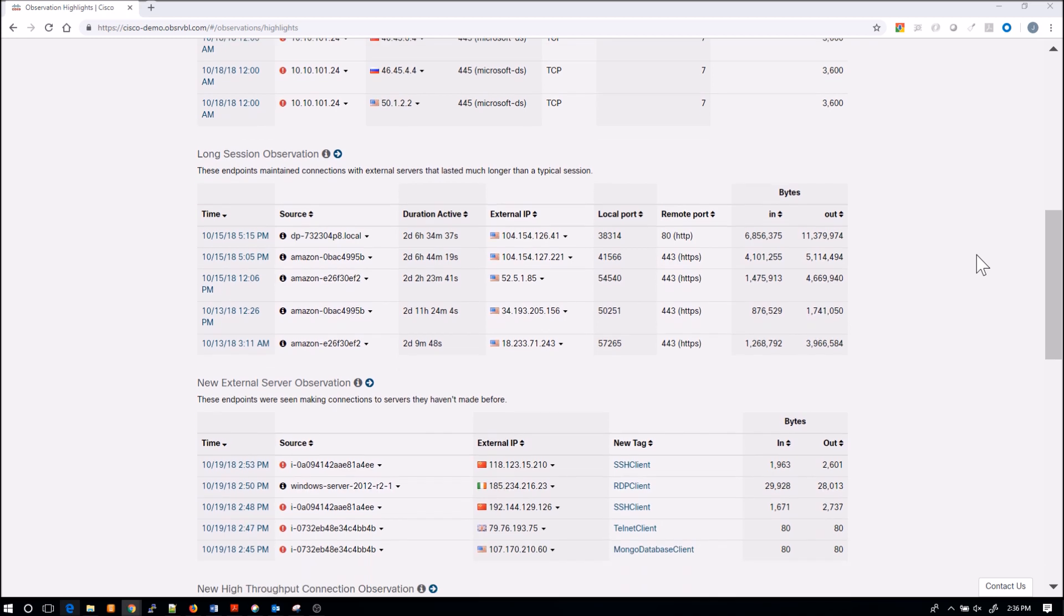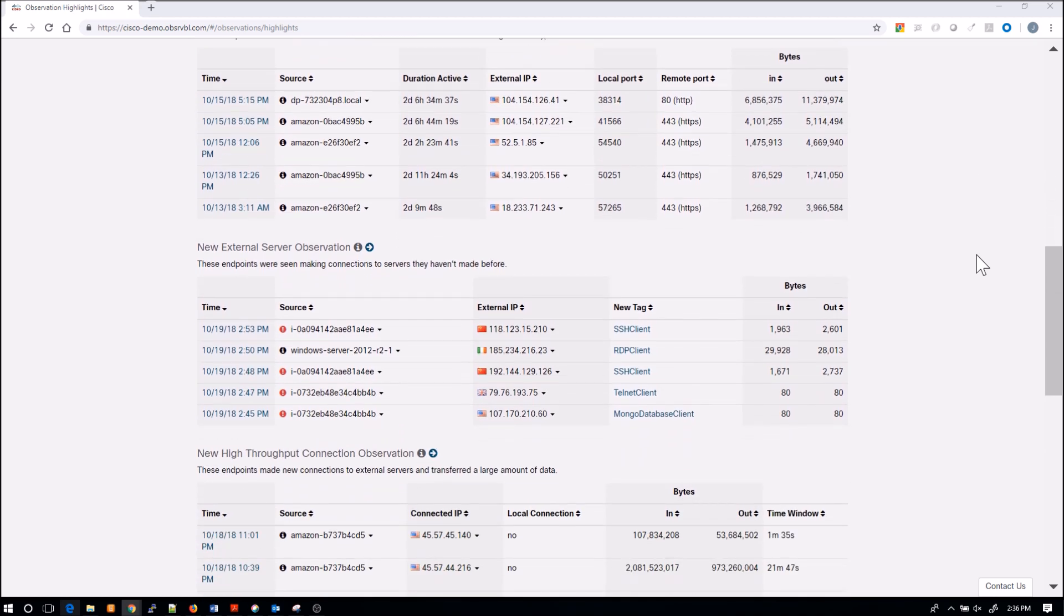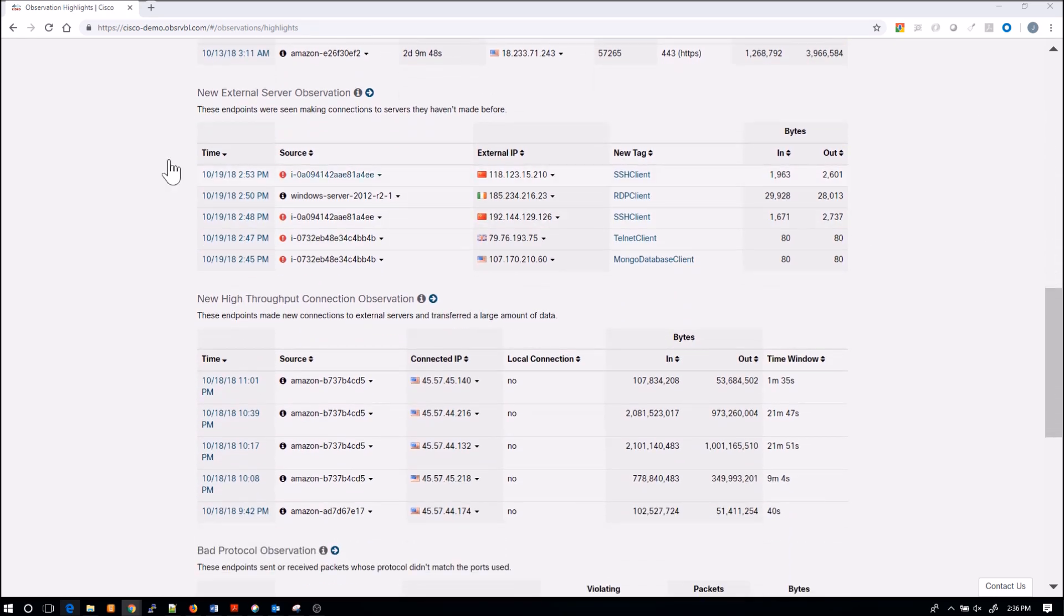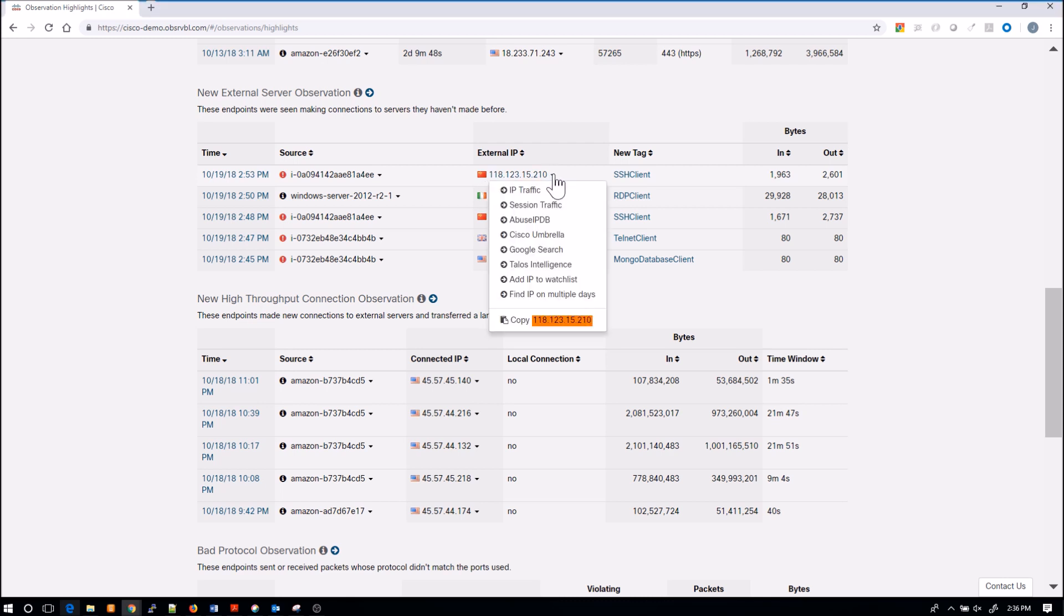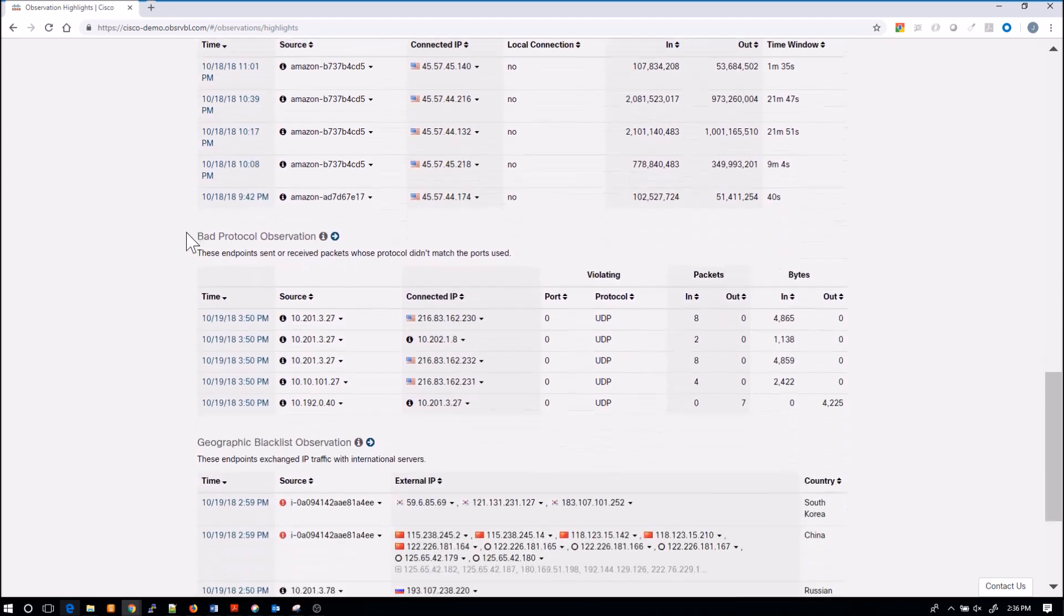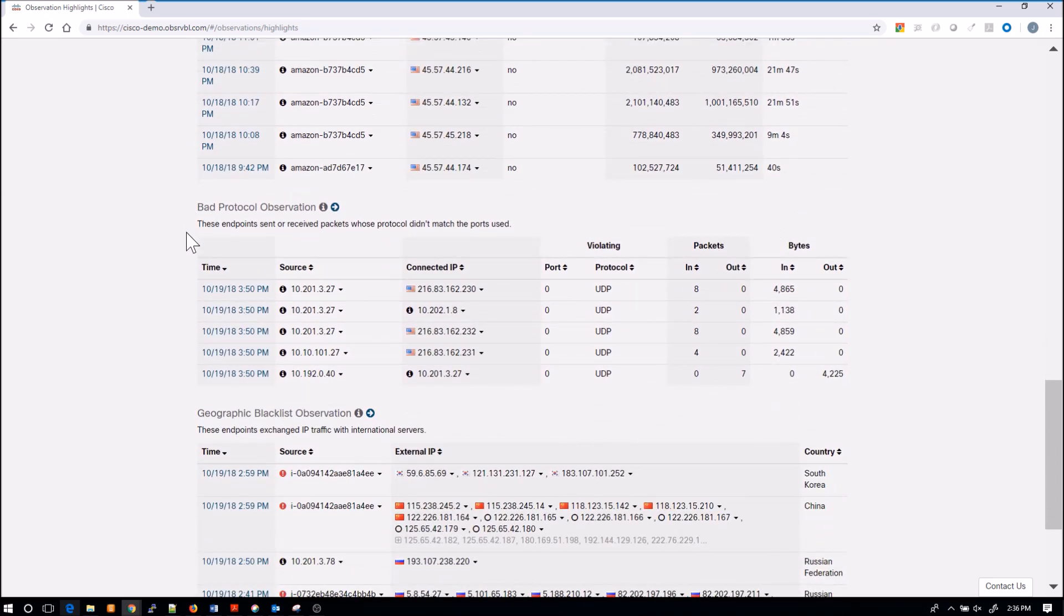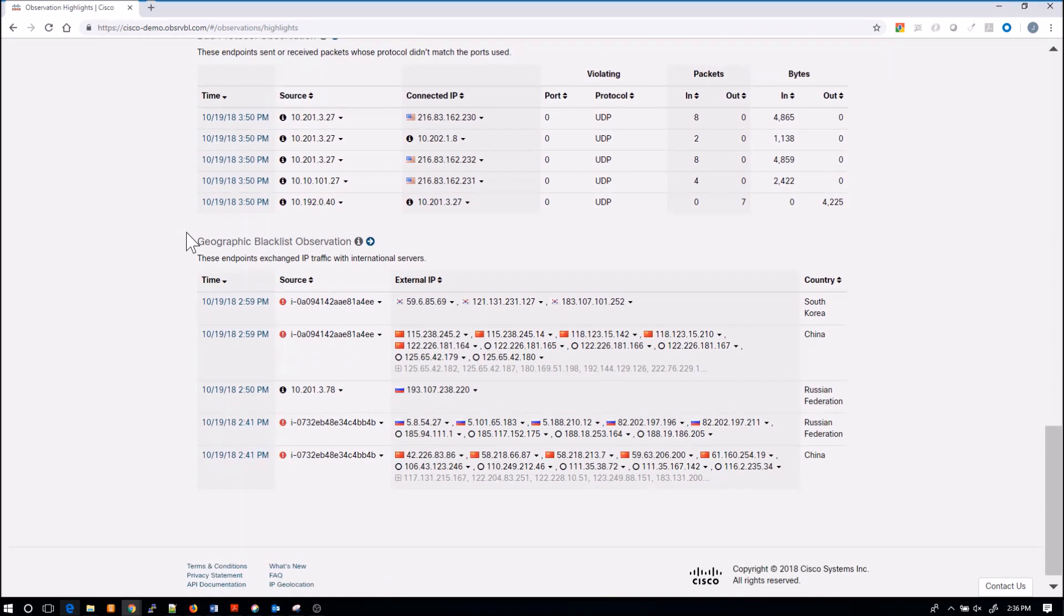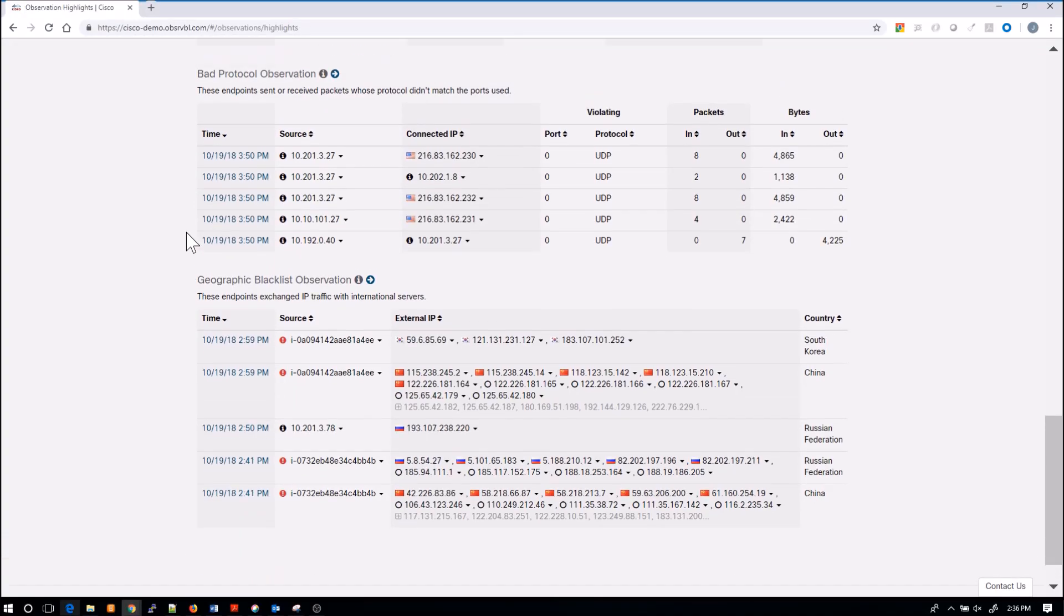Quick visuals. I can pivot from here if I want to. If I need to look at something specific, you can see SSH client going to China. That might be interesting. I can then pivot to Talos or Cisco Umbrella and do additional analysis on that IP. Pretty easy.